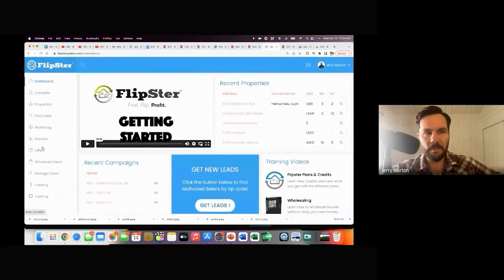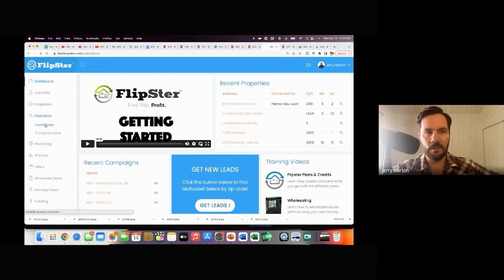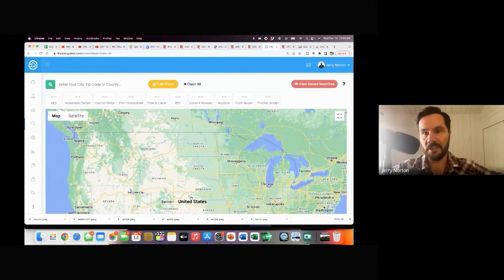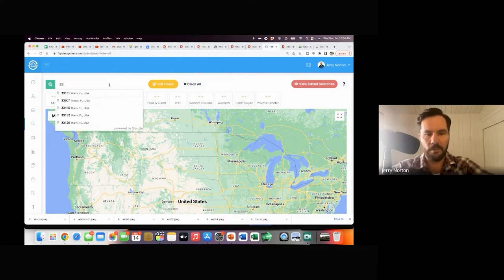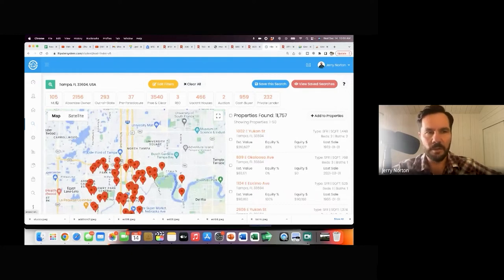You see the sidebar with all these different things. First thing you'll do is go to find deals and go to the lead finder dashboard. One of the questions was: can Flipster replace PropStream? Yes — we actually have just as much data as PropStream now and more, and we update our data more frequently than PropStream does on a lot of the leads. We have over 150 million records. So let's say I want to go to zip code 33604, which is Tampa — I'll put the zip code in and it'll show me how many leads we have in all these different categories.